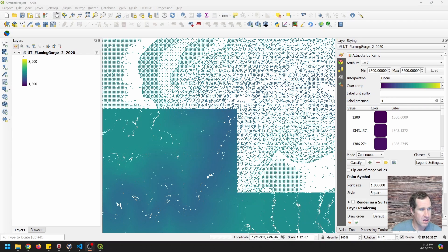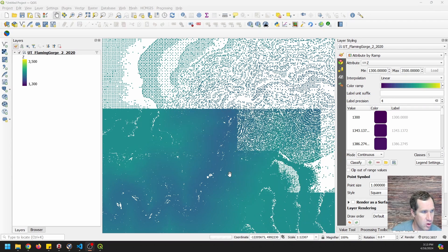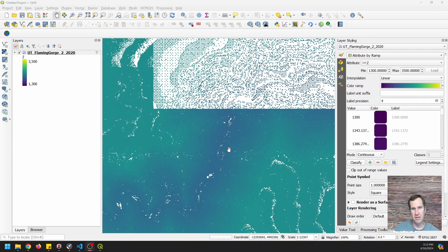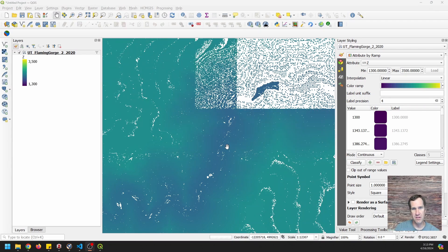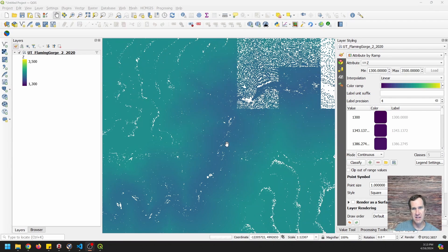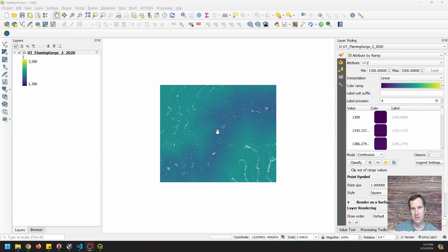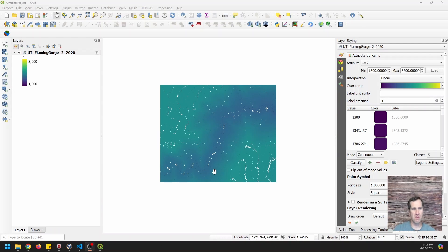So here it comes loading those tiles in. I have a lot of things running so it's being a little slower than usual but you can see how we can just zoom in and zoom out and this seamlessly adjusts to our resolution.